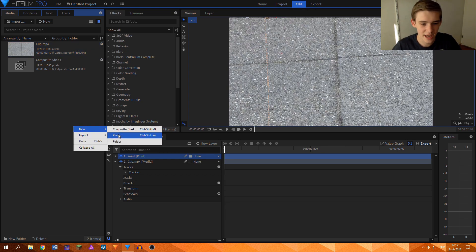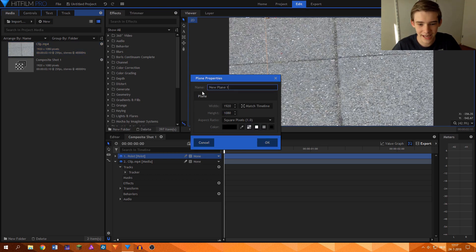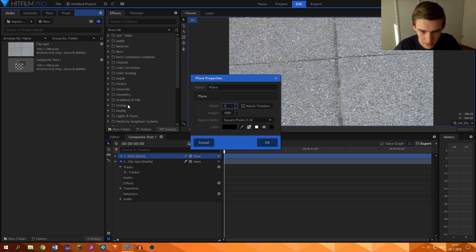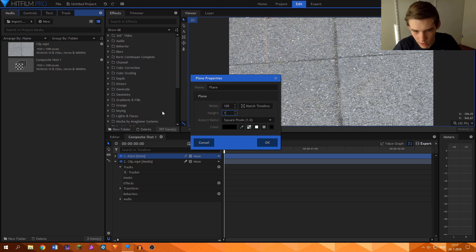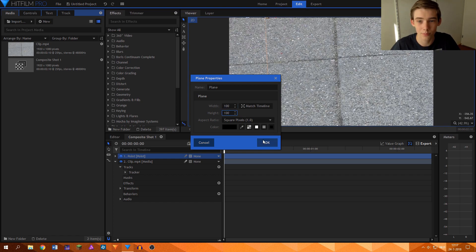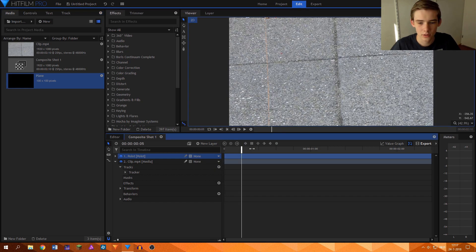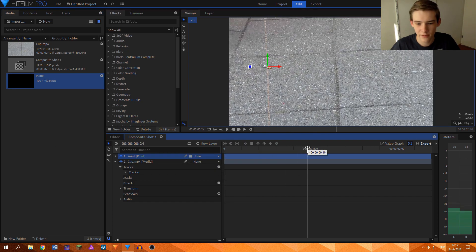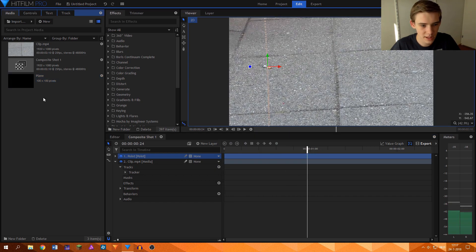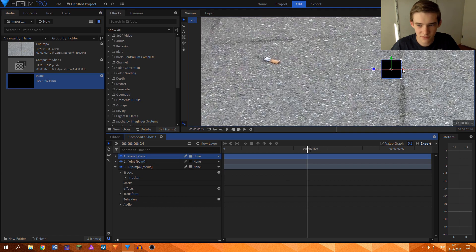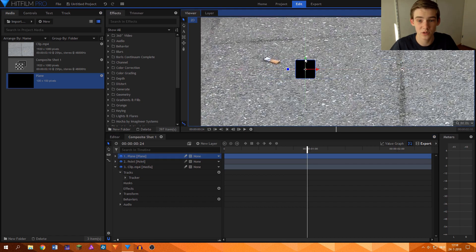So what I'll do for that is create a new plane layer. I'll just call this one plane. And I'll set its properties to 100 by 100 pixels and set the color to black. Now I'll move halfway into the clip and add the plane to it. You can see that the plane is a little bigger than the cigarette, which is great.